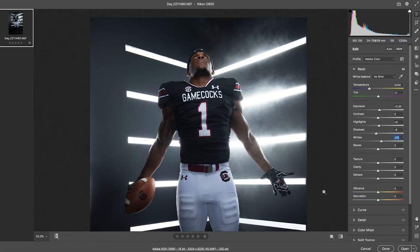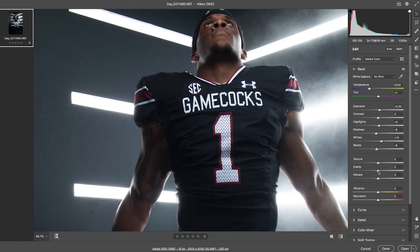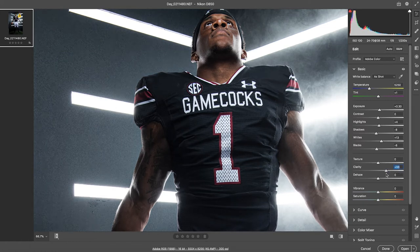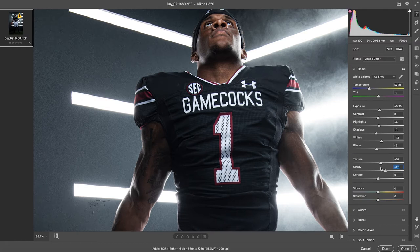I'll bring the whites up just a touch, watching the lines and sides of his pants, and bring the blacks down a little bit. Then we get to the texture and clarity sliders. Clarity is great for uniforms — you get a lot of nice detail — but a lot of people seem to take it too far. I'm going to bring it back to around 25. The main thing with clarity and texture: you have to watch the skin. You can add a lot of stuff you would not want on someone's skin by cranking these up.